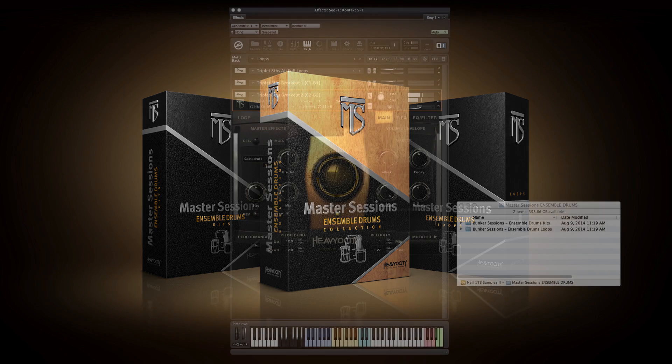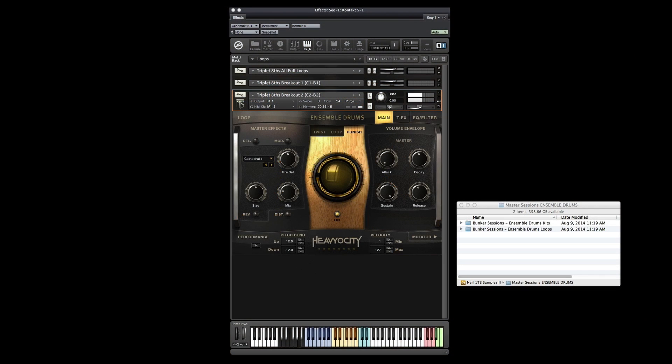Hi, this is Neil from Heaviosity. I'm going to go through the Ensemble Drums Loop product with you. First, I want to show you a nice trick for navigating the folders in Kontakt called Quick Load.